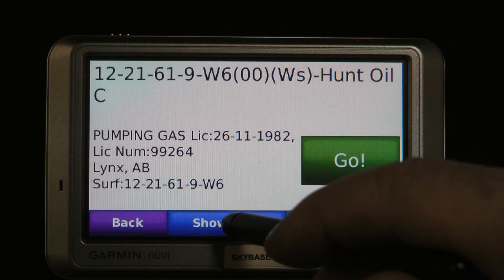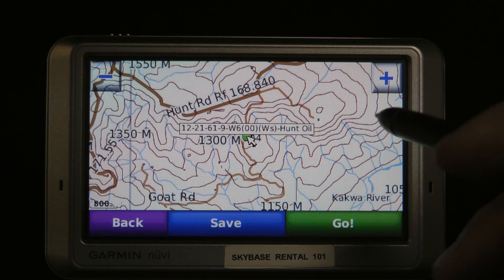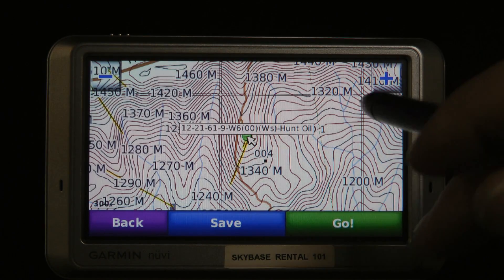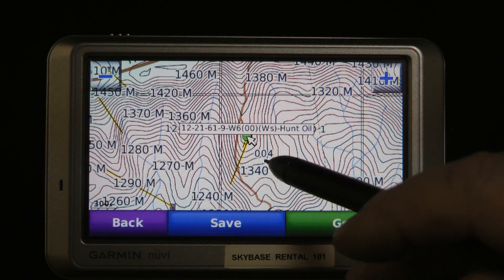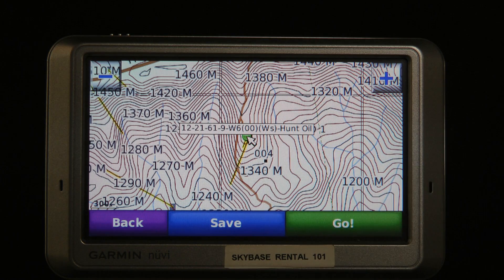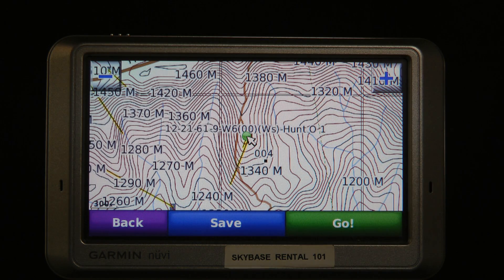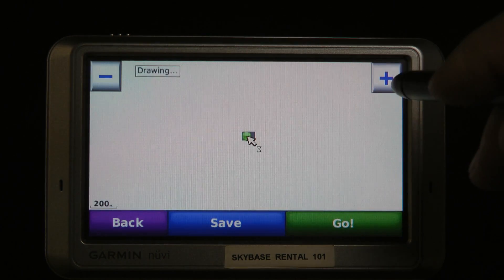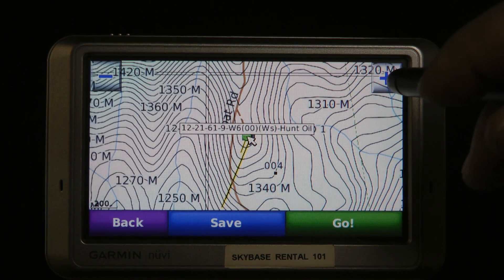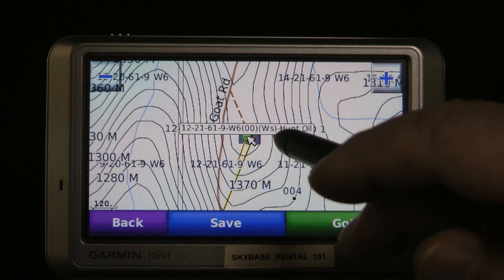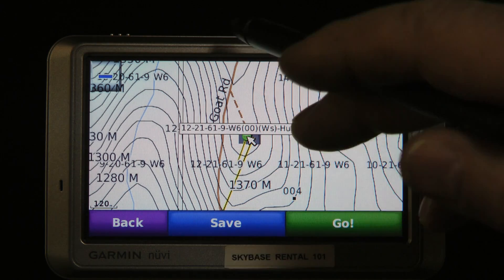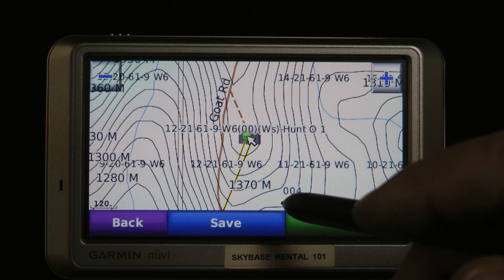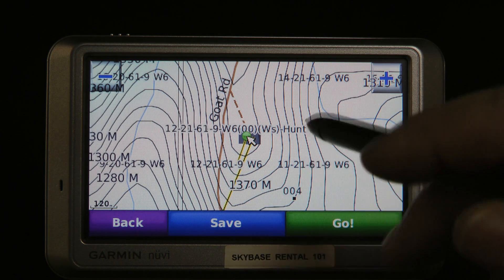The surface location is in the same LSD. It turns out it's slightly directionally drilled — there's a small directional drill line there, but it stays within the LSD. These lines show the contour lines in the topographical version — not everyone will have this — but these are lines of the same elevation. The closer they are together, the steeper the ground.